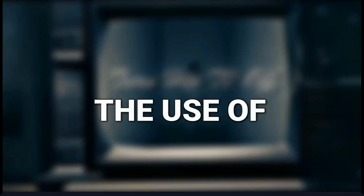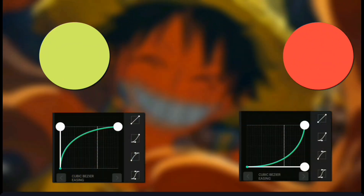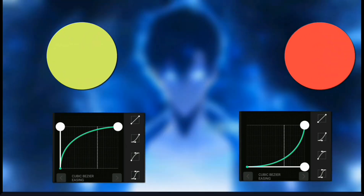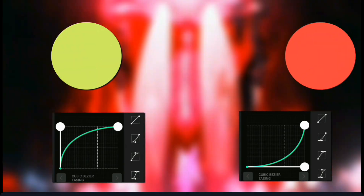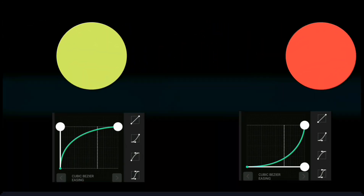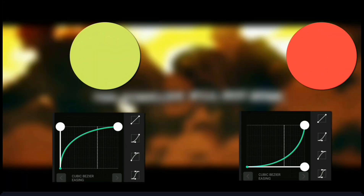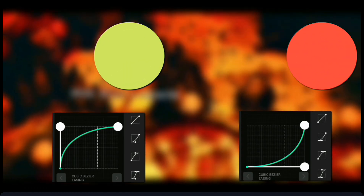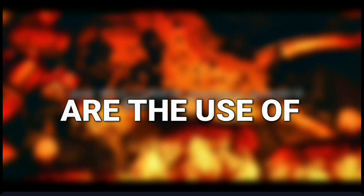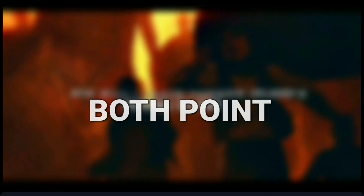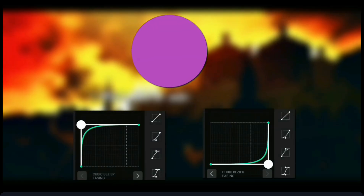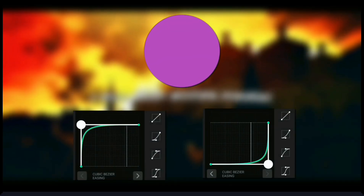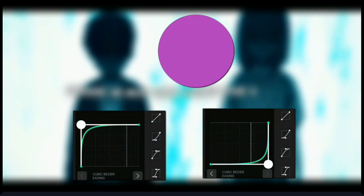And now the use of the bottom one. So basically, the use of the bottom one is for controlling the speed of movement. A sharper curve means a faster change, while a smoother one slows it down. So these are the uses of both points. I hope you understand about these. As you can see, I've given you examples of these two points.